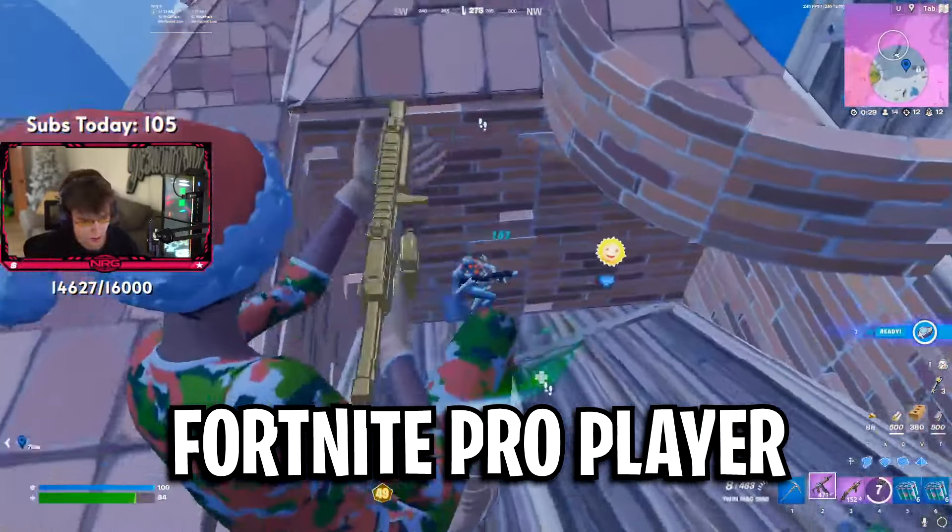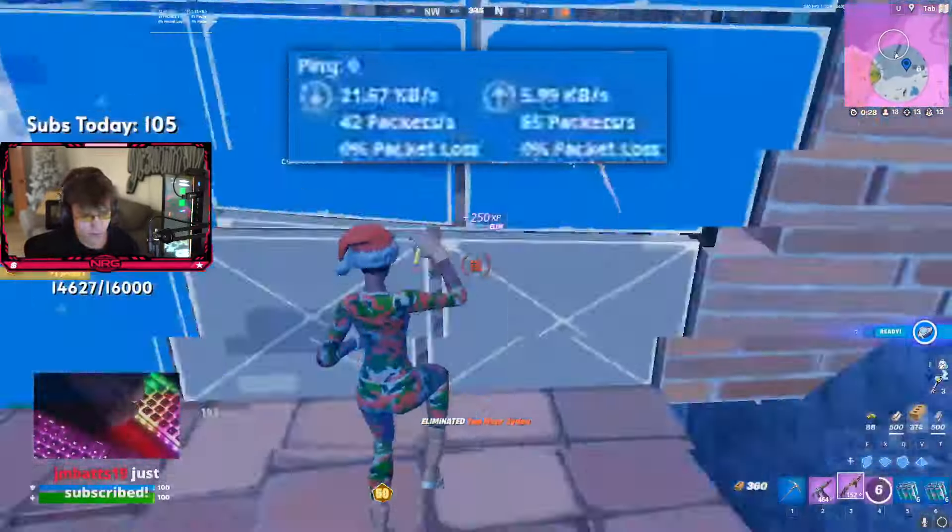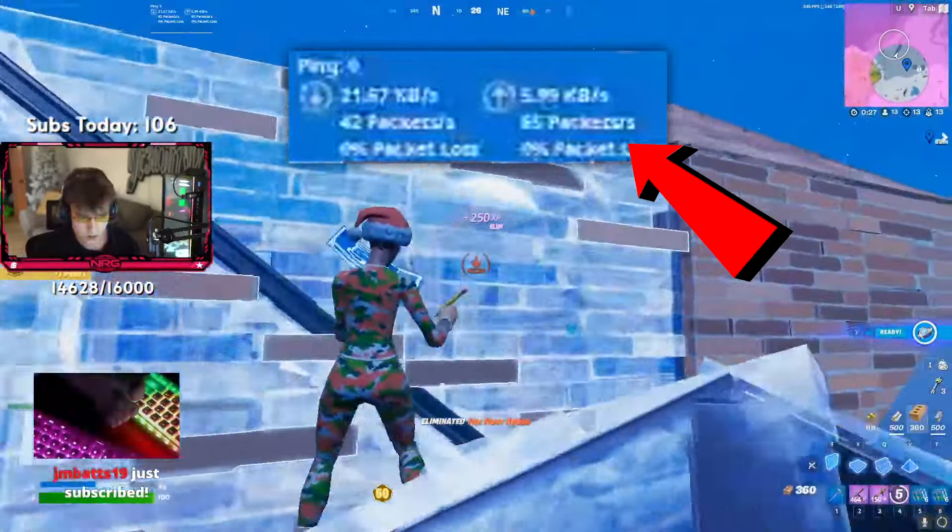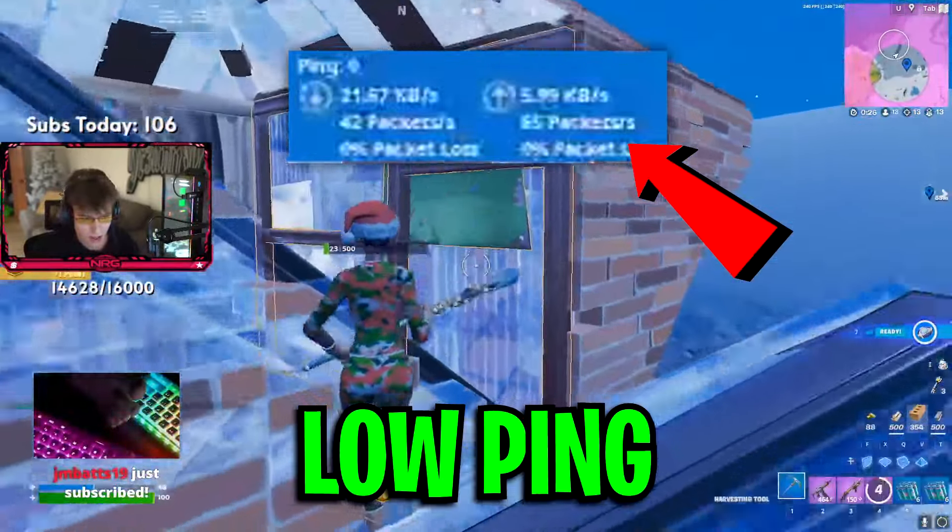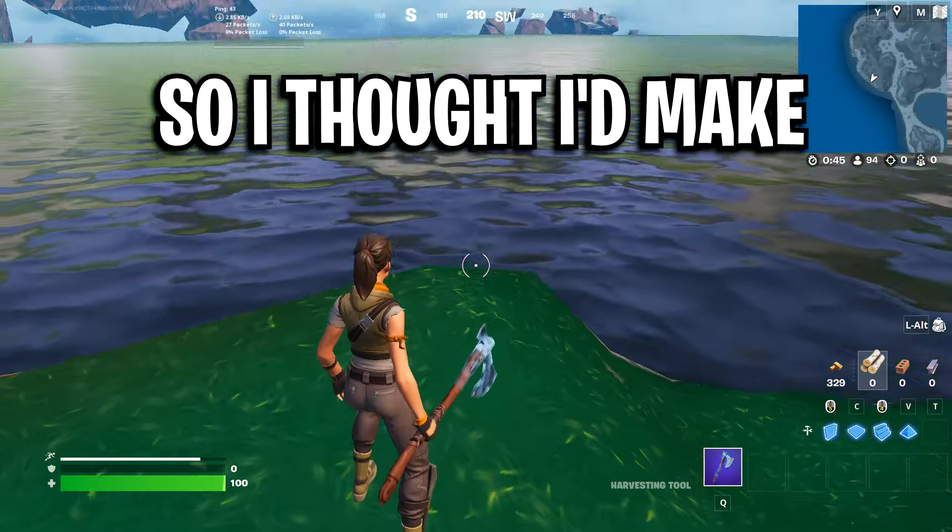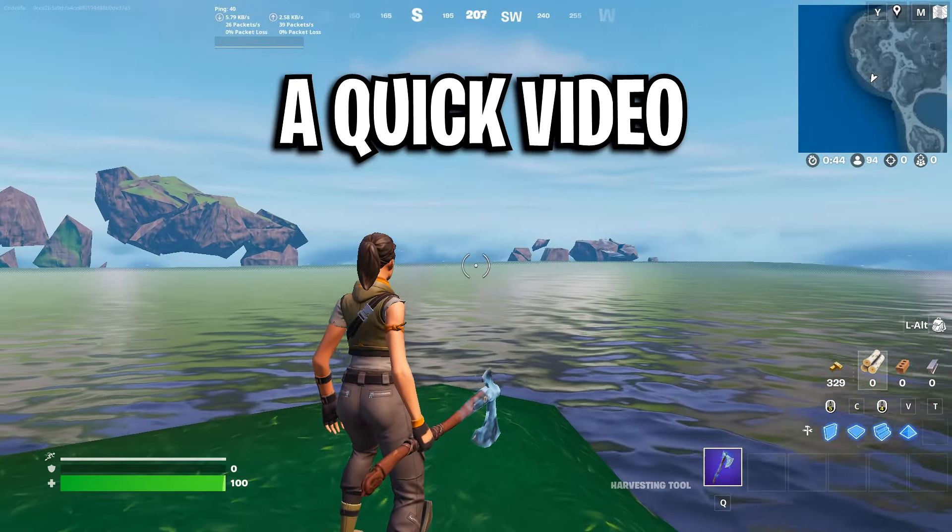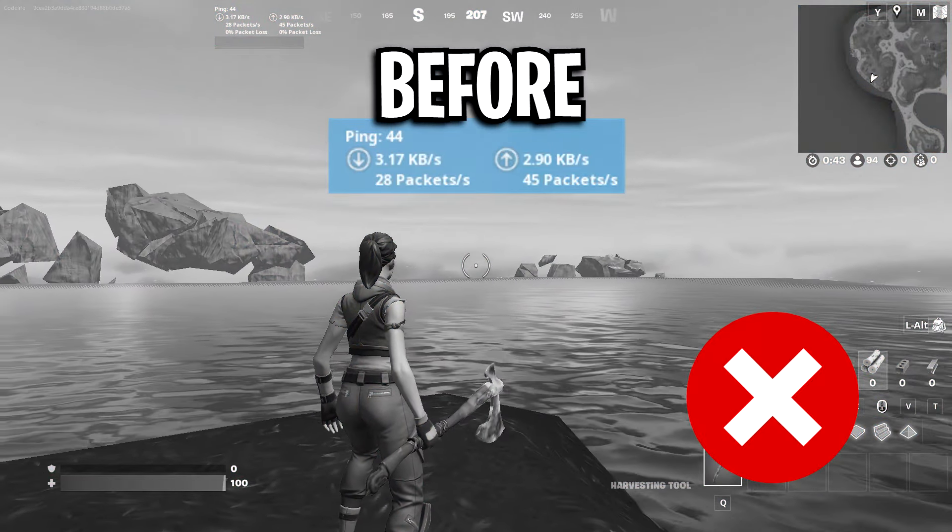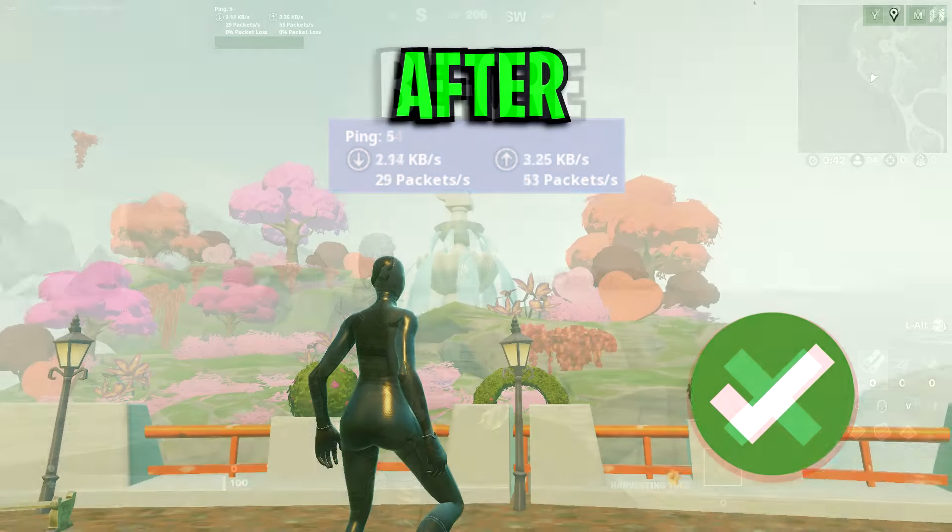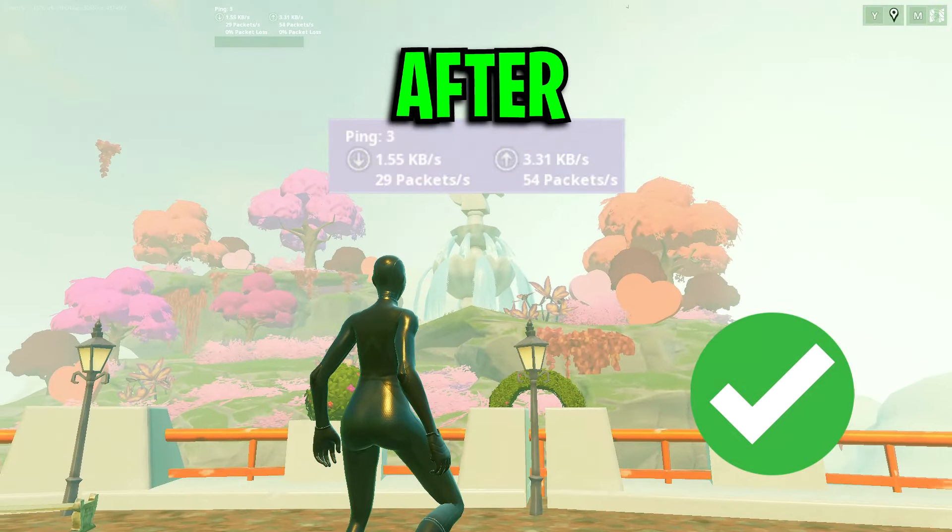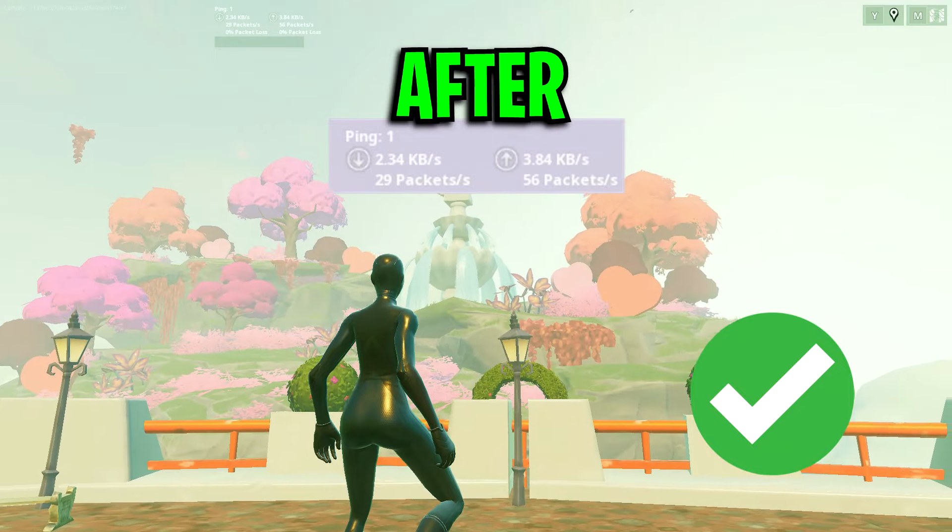If you've watched a Fortnite Pro player, you may have noticed that they have very, very low ping. So I thought I'd make a quick video explaining how you also can get low ping just like the pros.